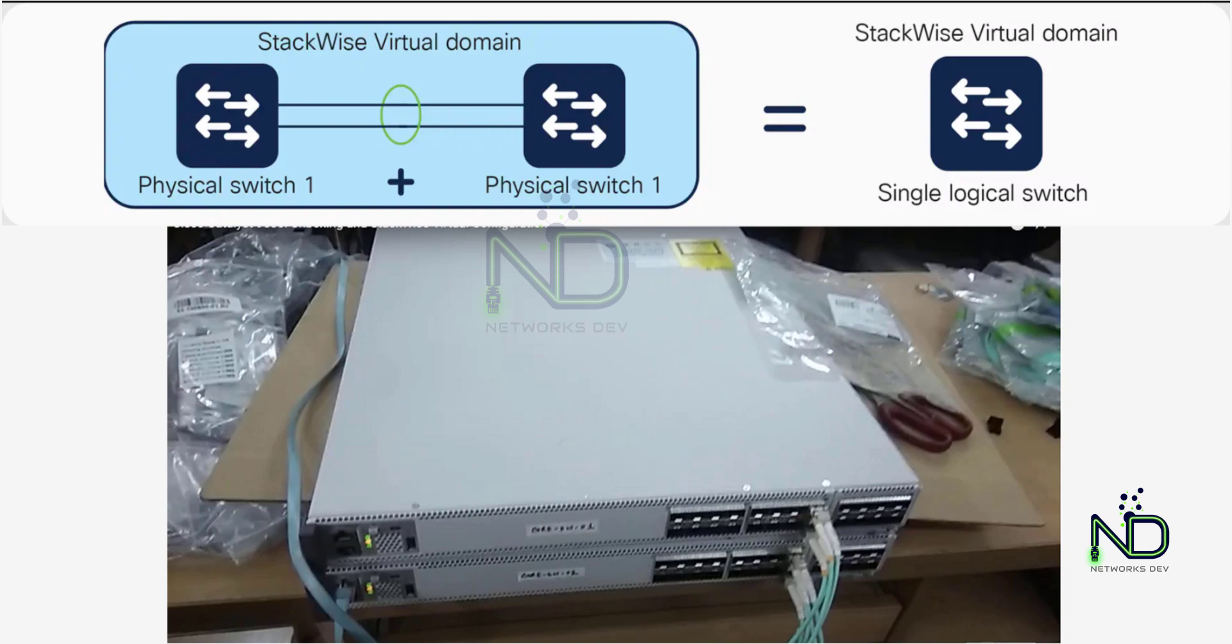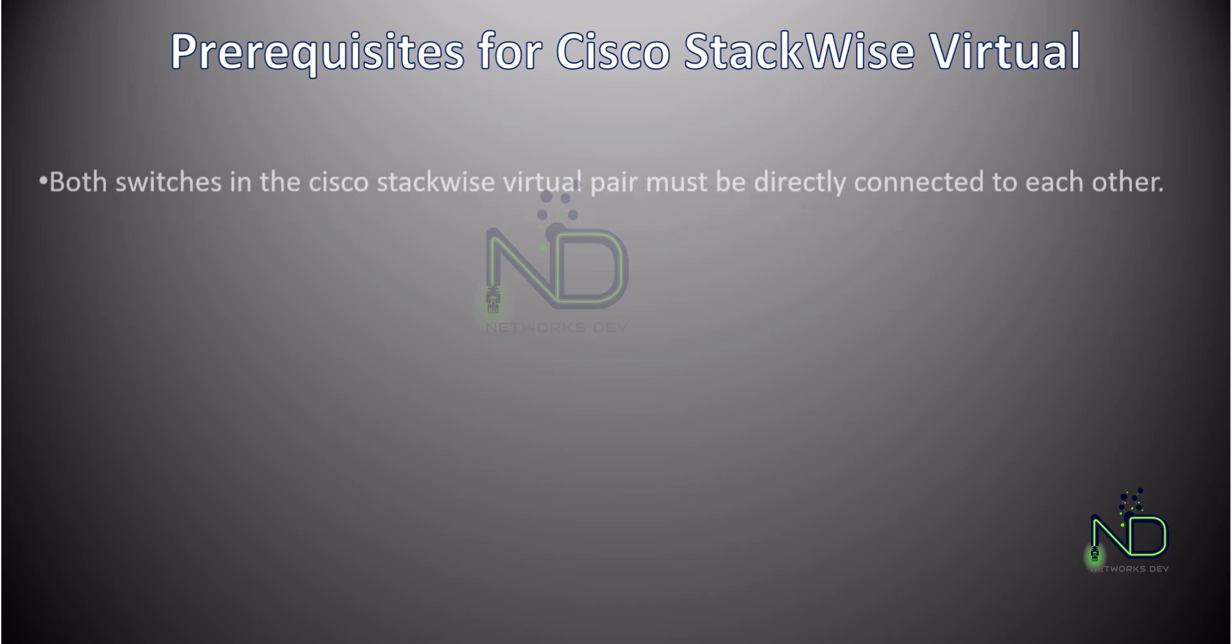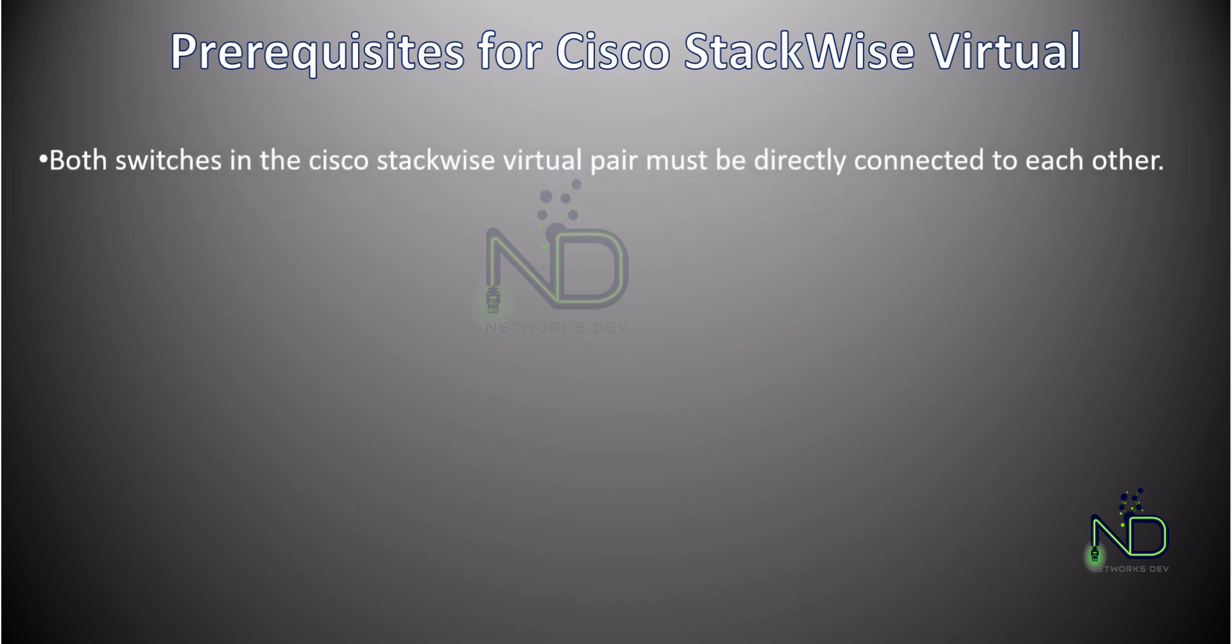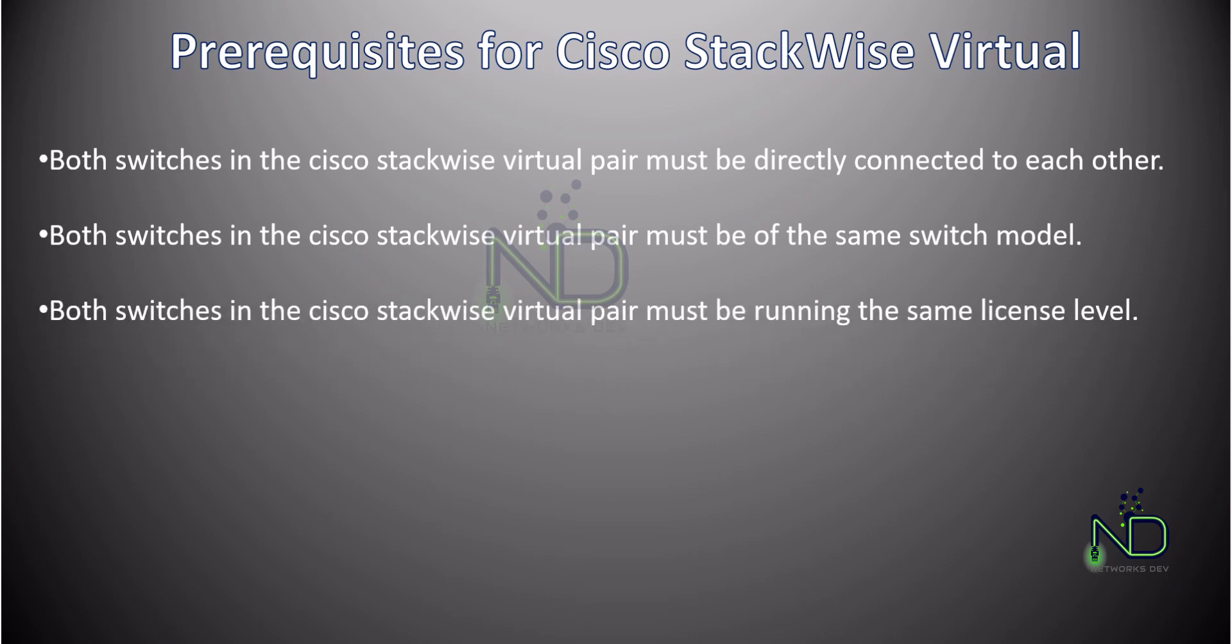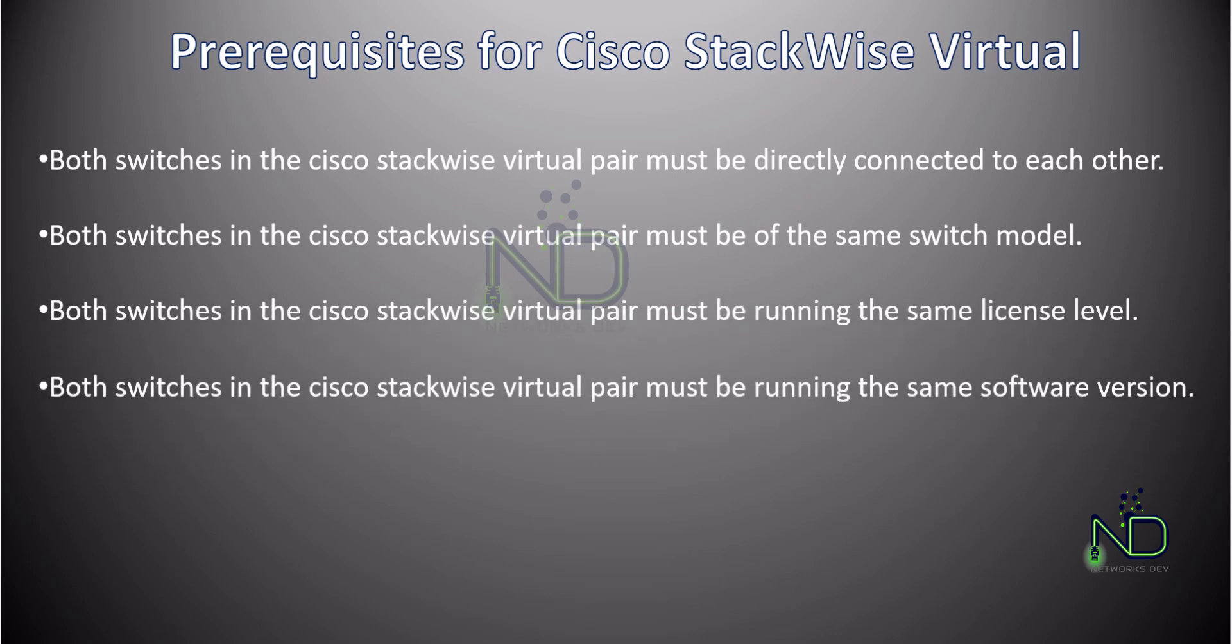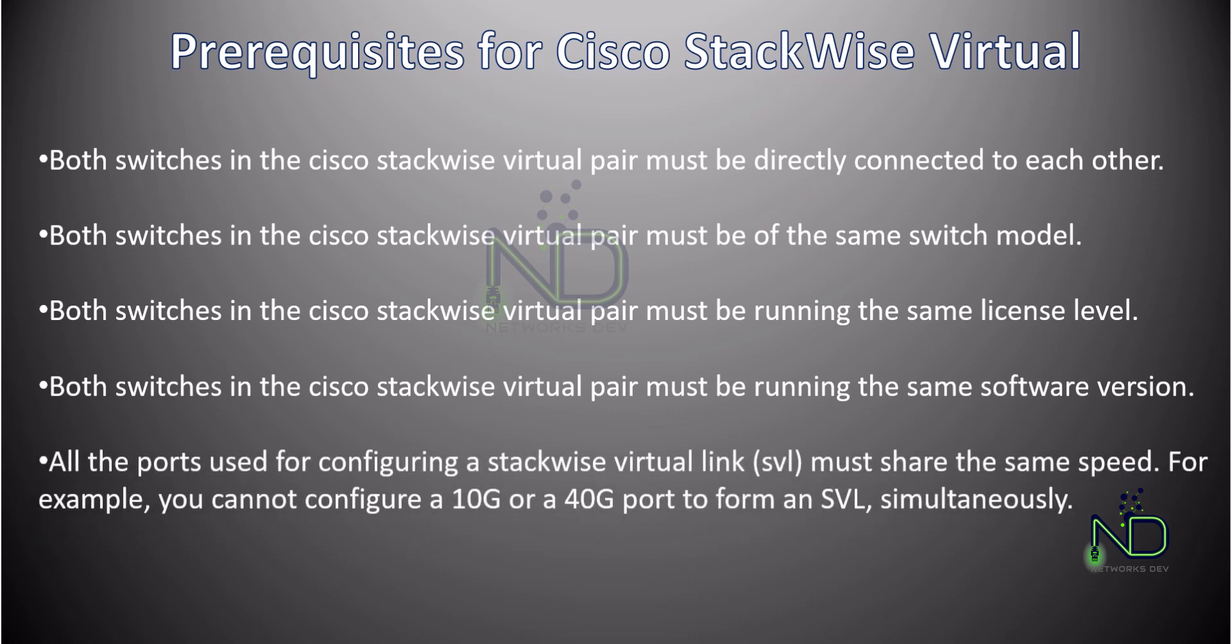There are some prerequisites for Cisco StackWise Virtual configurations. Number one: both switches in the Cisco StackWise Virtual pair must be directly connected to each other. As you can see in the last picture, I have connected switch one port 15-16 to switch two port number 15-16, that is the SVL link, Switch Virtual Link.